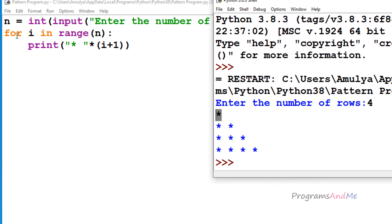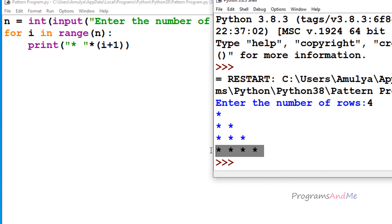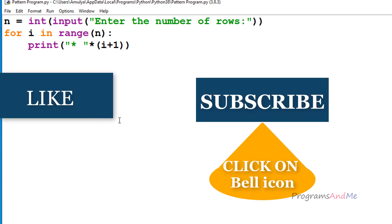Control goes back to the for loop, i becomes 1, so 1 plus 1 is 2 and it prints star twice — here we can see 2 stars. Again control goes to the loop, i becomes 2 and it prints 3 stars. Then i becomes 3 and it prints 4 stars. After that the range is over, so it exits the loop and stops execution. That is how this program works.